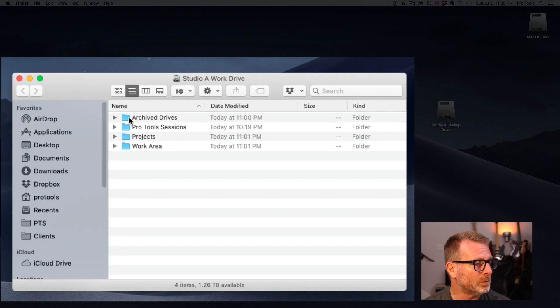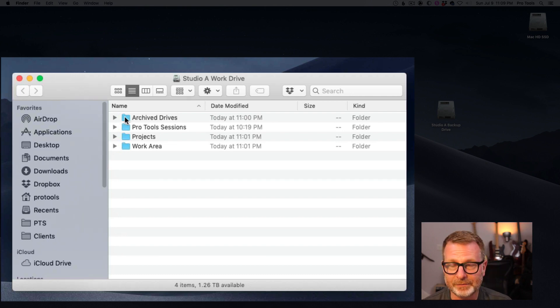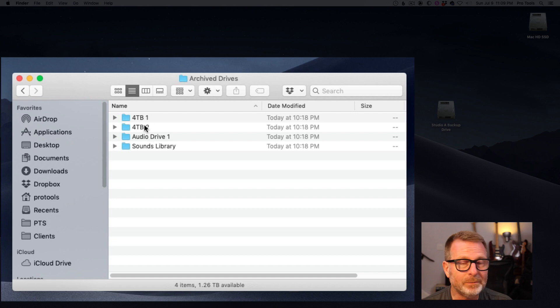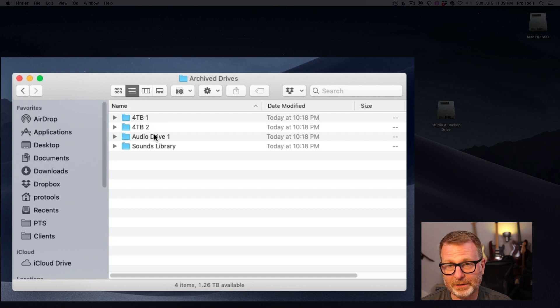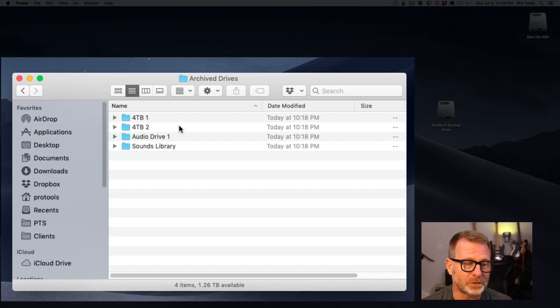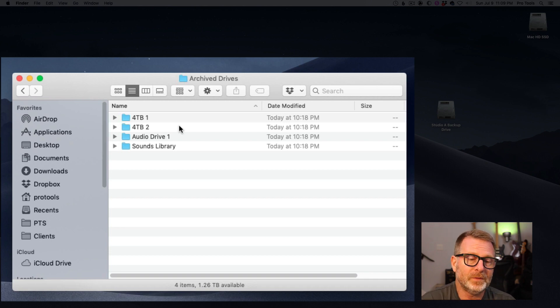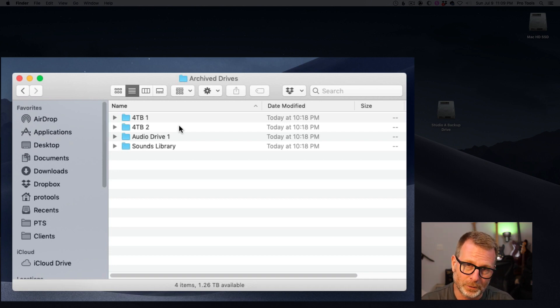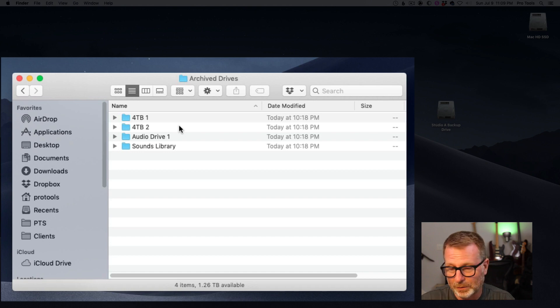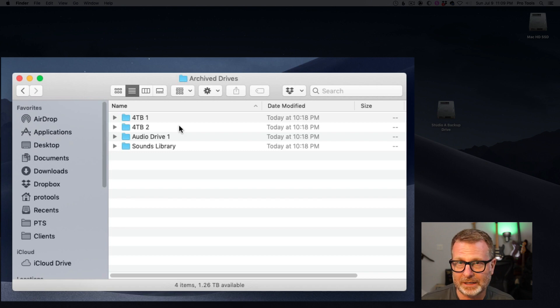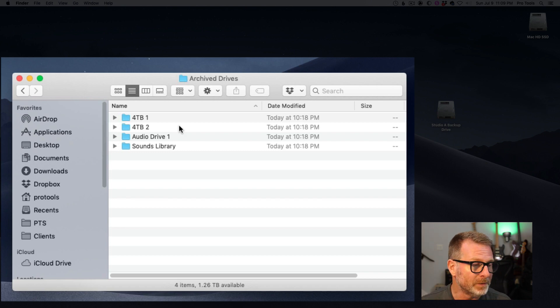I put them in a folder called Archived Drives, and I keep the same drive name. I create a folder with the same drive name so that I can easily go back in there and identify where these assets may be. It's a little bit time consuming to do this out of the gate. You want to copy all of your old drives onto this drive so that you have access to that material if you need it.